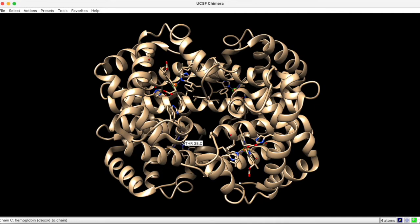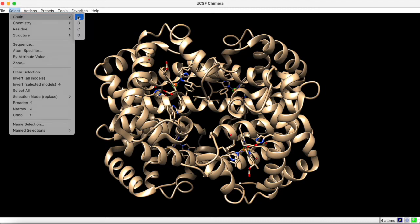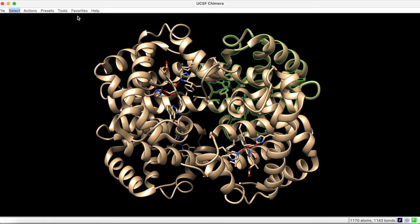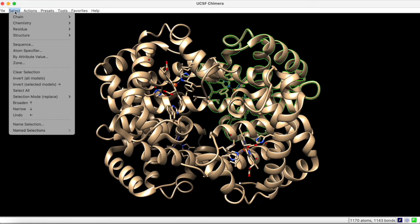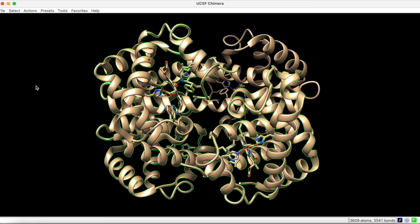Of course, Chimera allows for broader selections than this. To select an entire chain, we can select by chain. Now, the entire chain A is highlighted in green. We can play some tricks here such as selection inversion, which inverts the selection to everything except chain A.